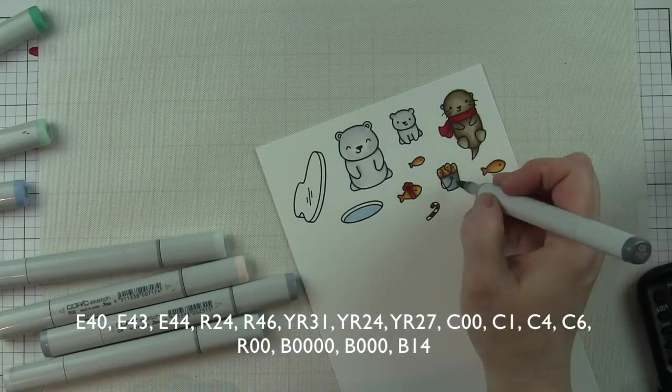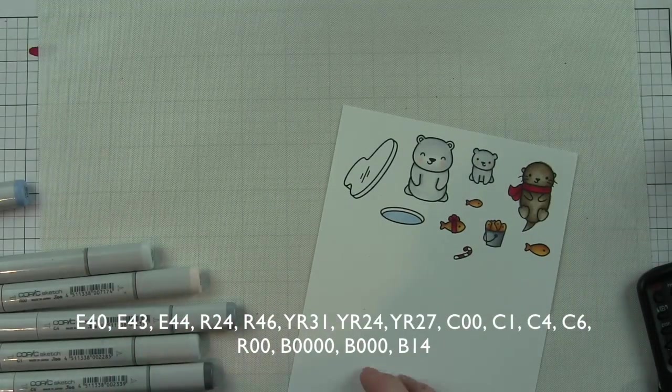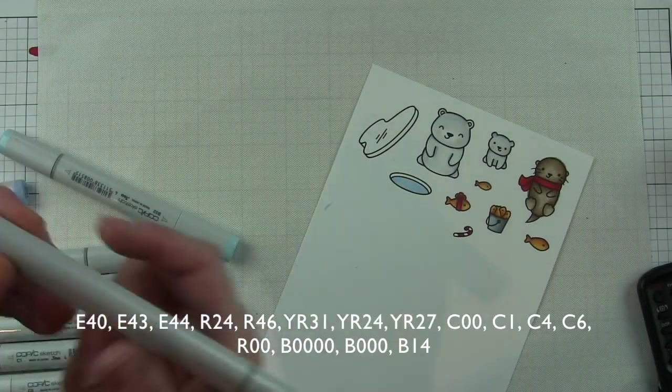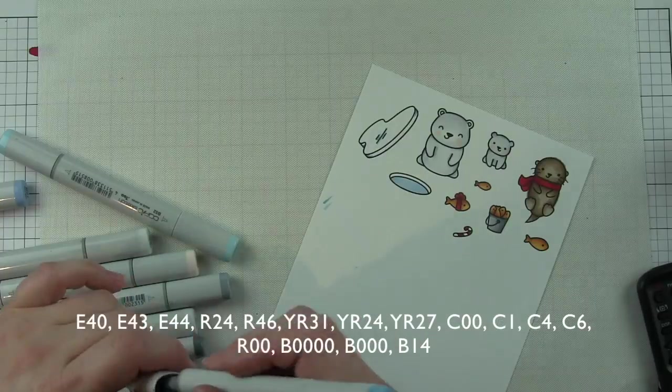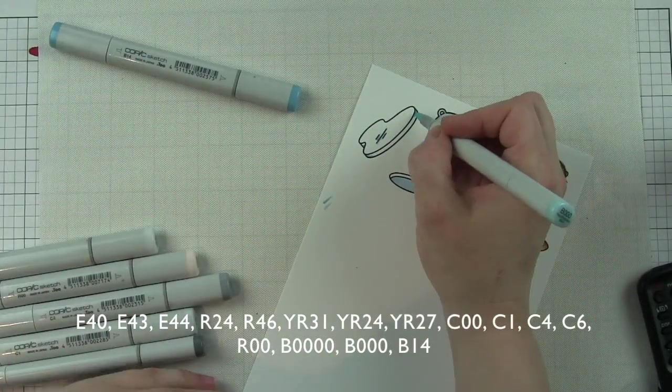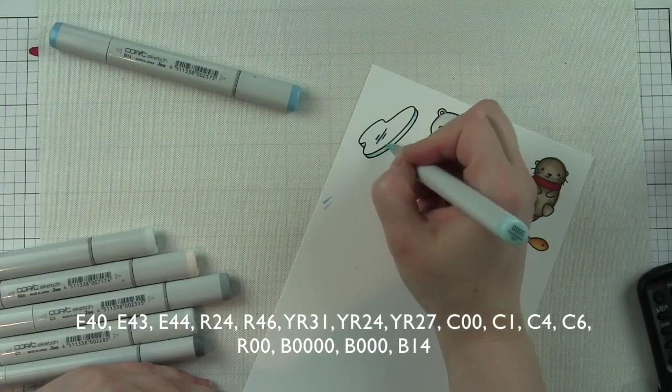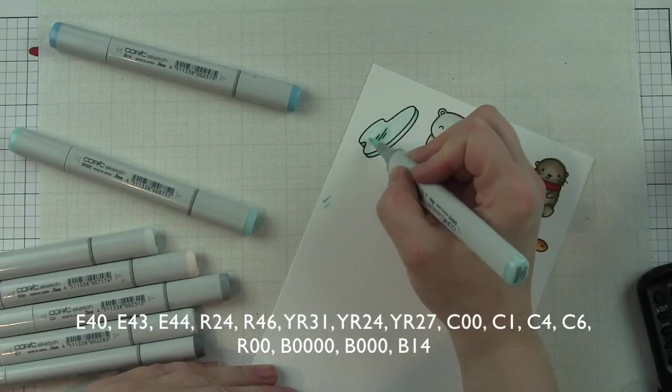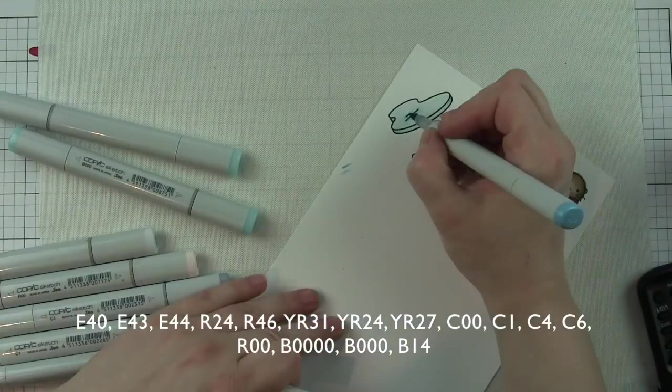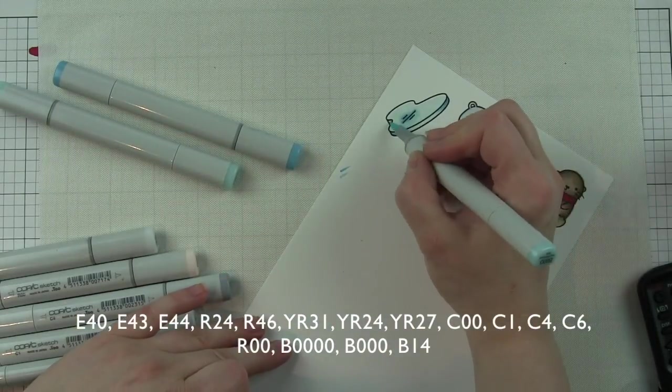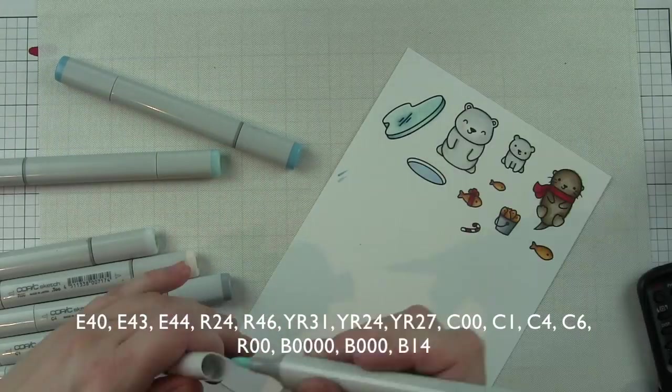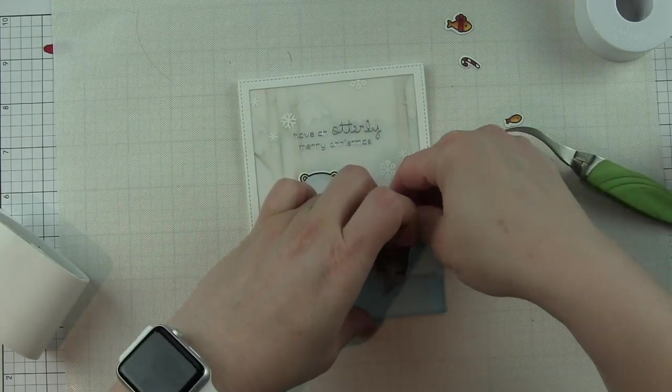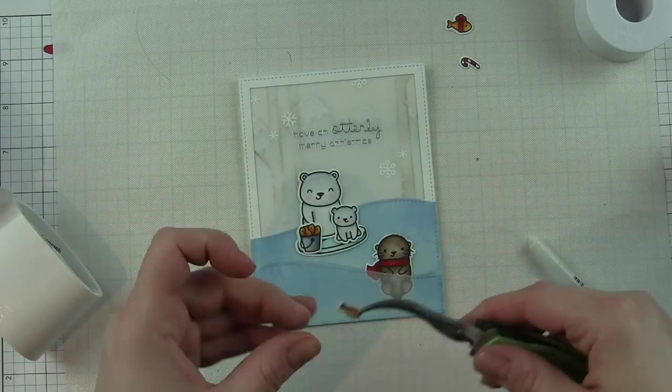Finally I have the block of ice which I want to add some nice cool blues to, trying to find the right colors for this. I decided on B14 as my darkest, and then B0000 and B000. I'll get that block of ice all colored in, then take the coordinating berry happy holidays and winter otter dies and die cut those with the coordinating dies.